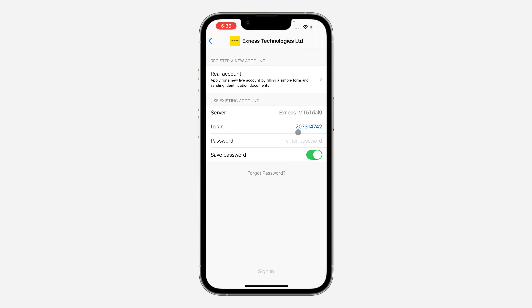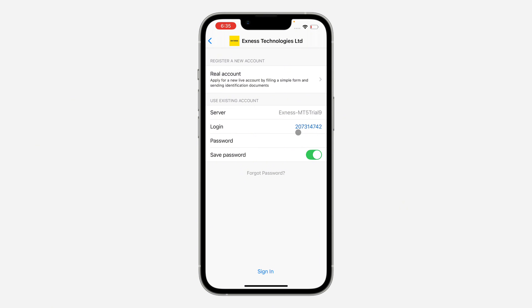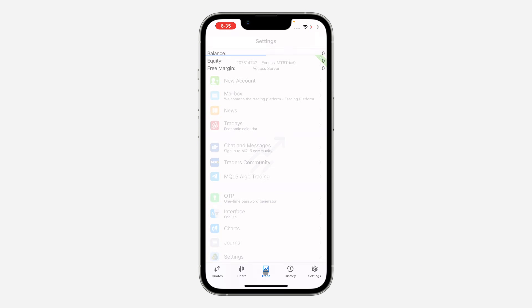Once you paste it, you need to enter your account password. Copy your account password and paste it right here. Once you paste your account password, click on Sign In at the bottom.